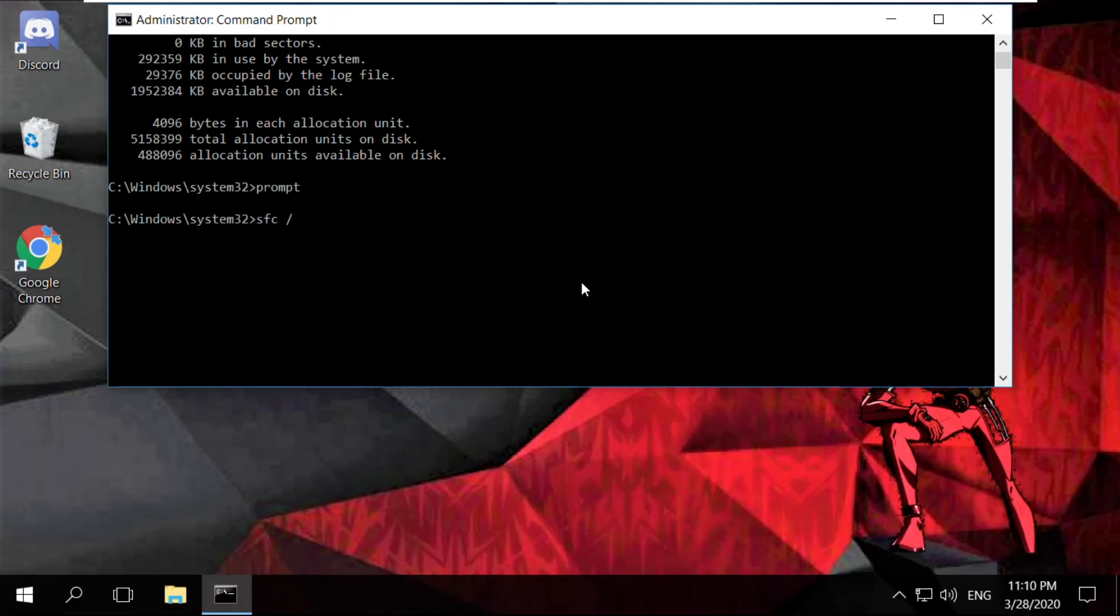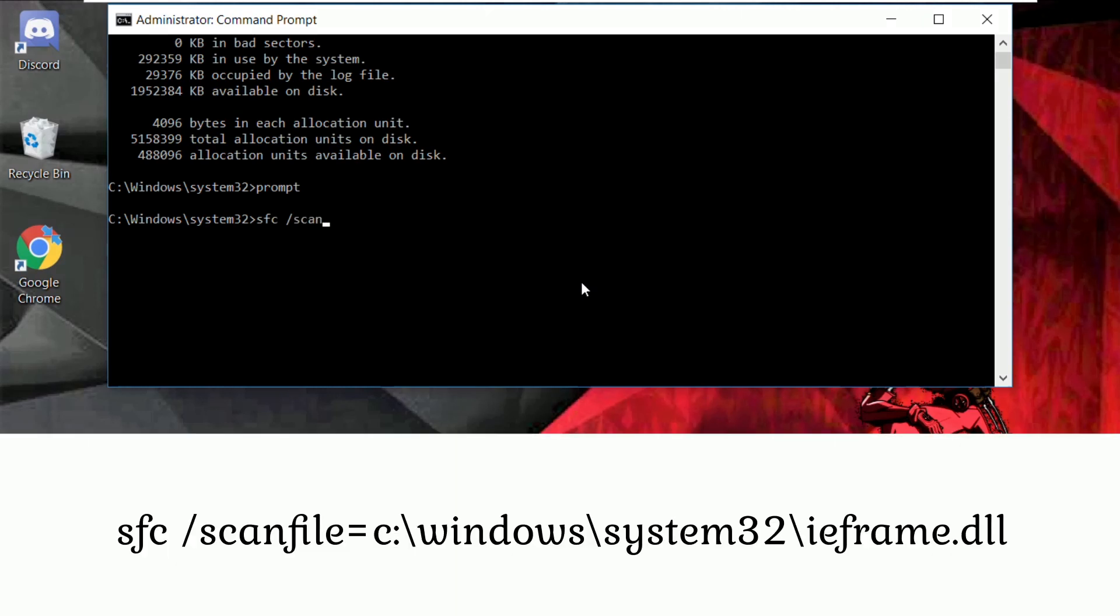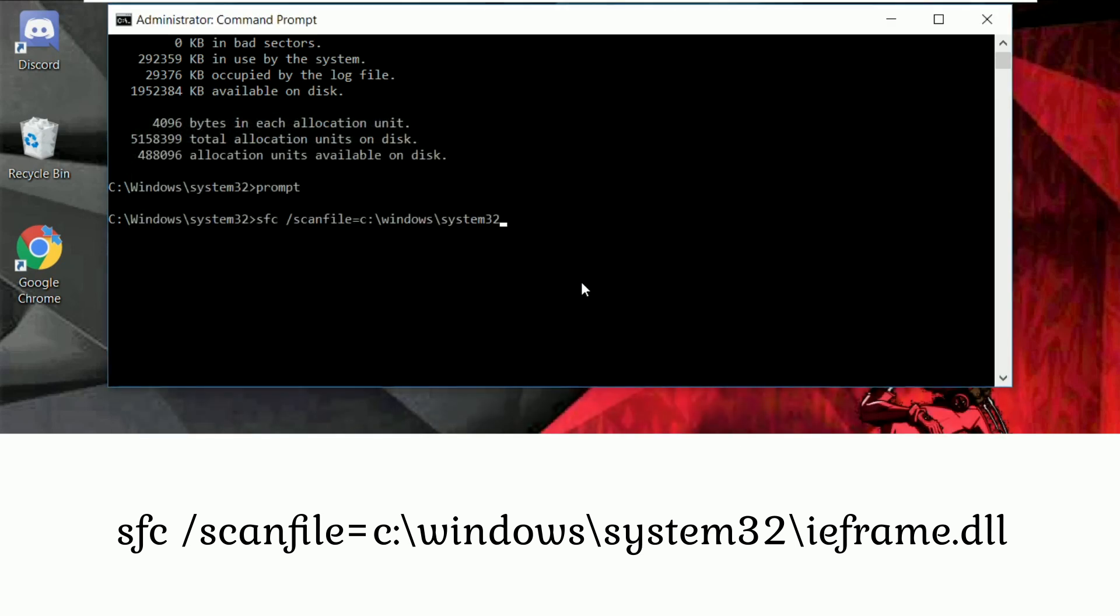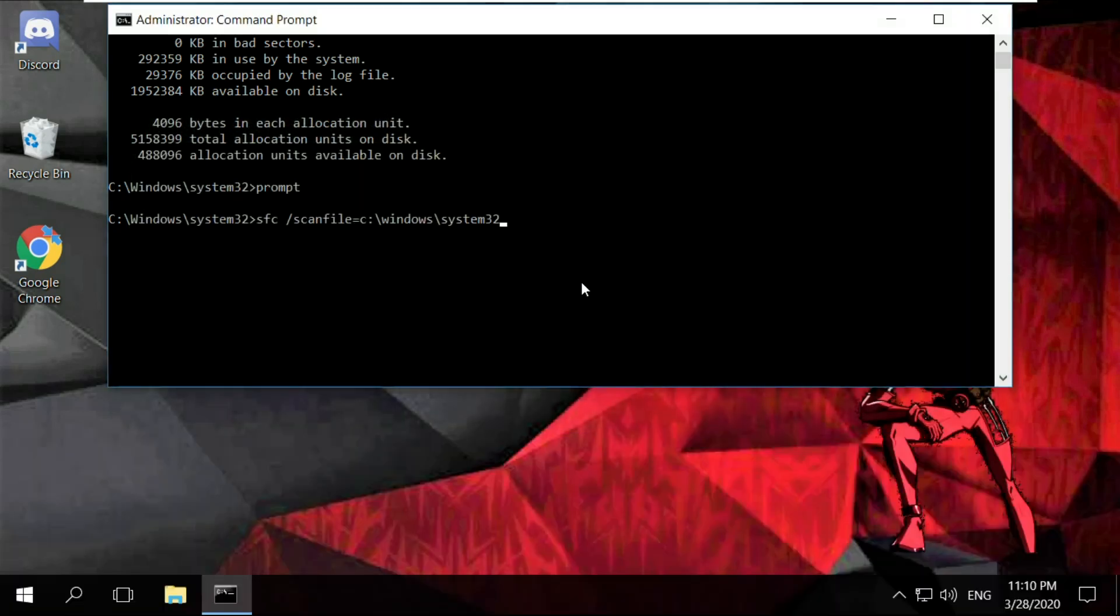Type sfc /scanfile=c:\windows\system32\ieframe.dll and hit enter.